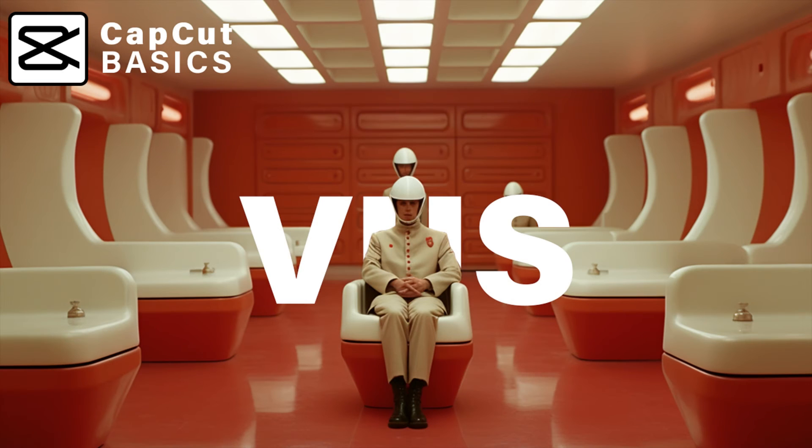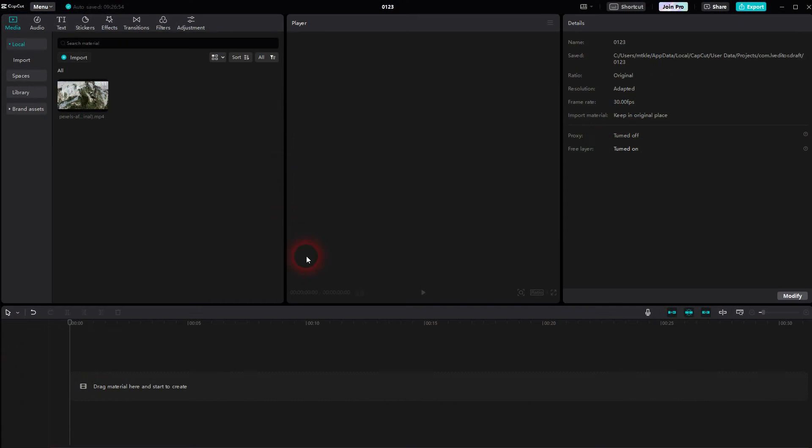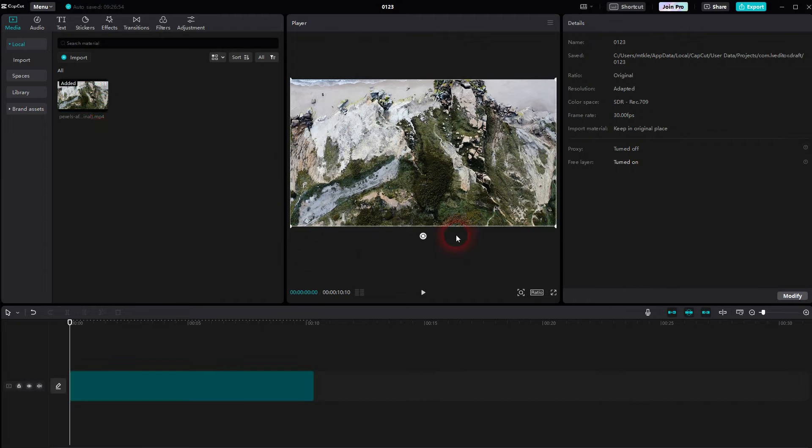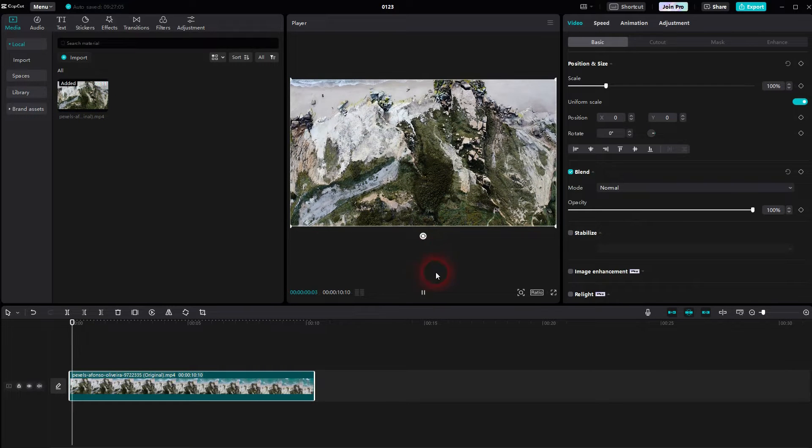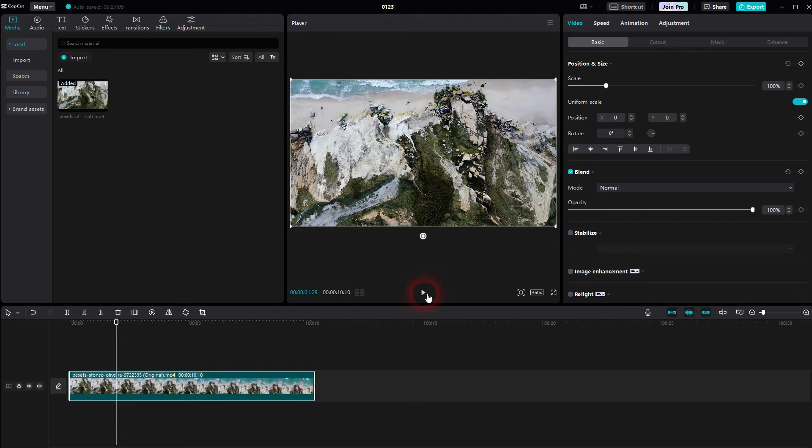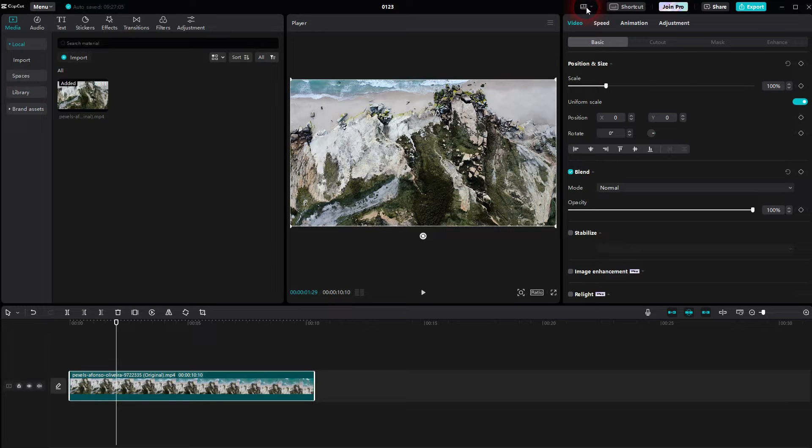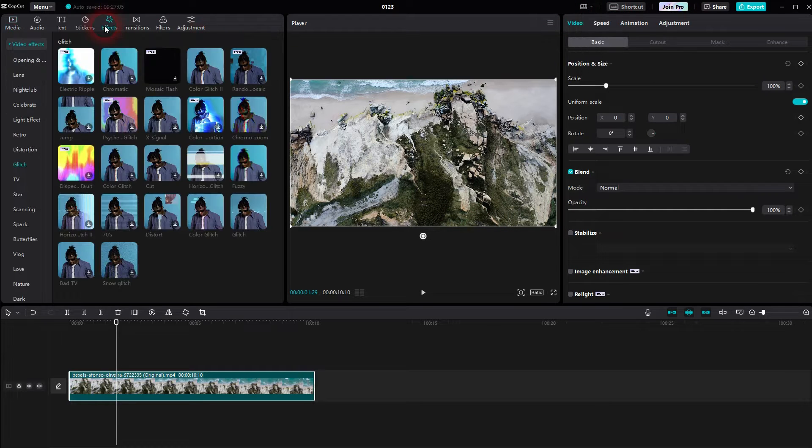And we're back to CapCut. Let me show you a VHS-like effect. We'll use this footage right here and add two effects to recreate this. By the way, I used the default layout. You'll find effects right here. Open the dropdown for video effects and then choose TV.